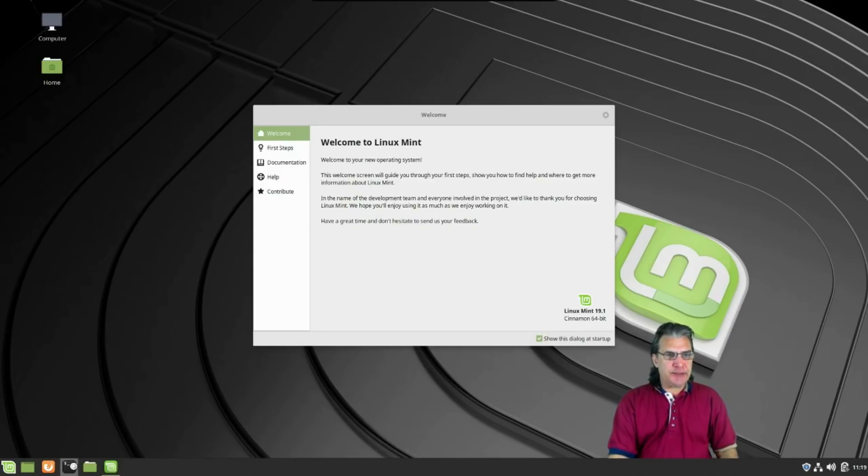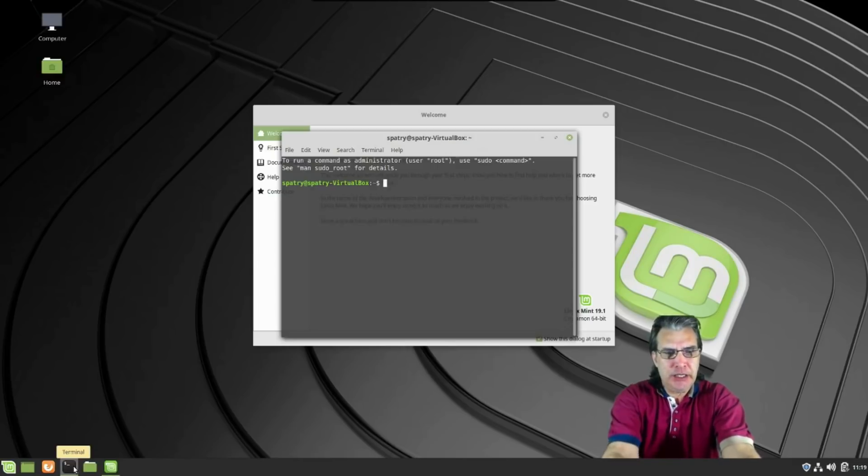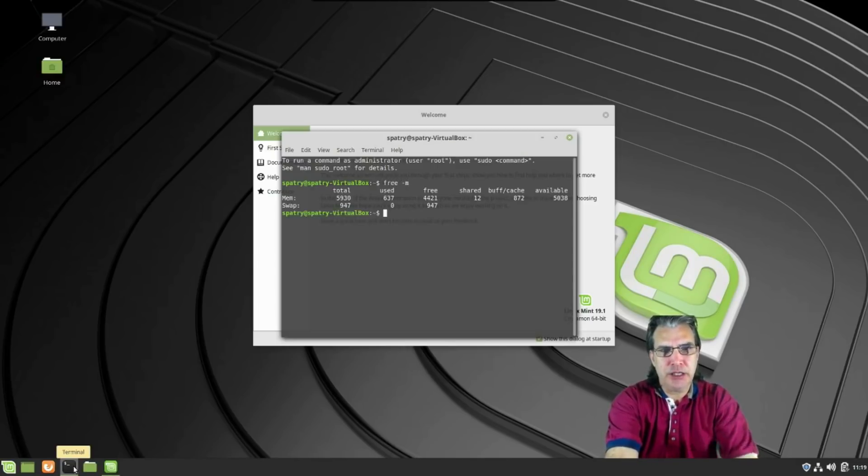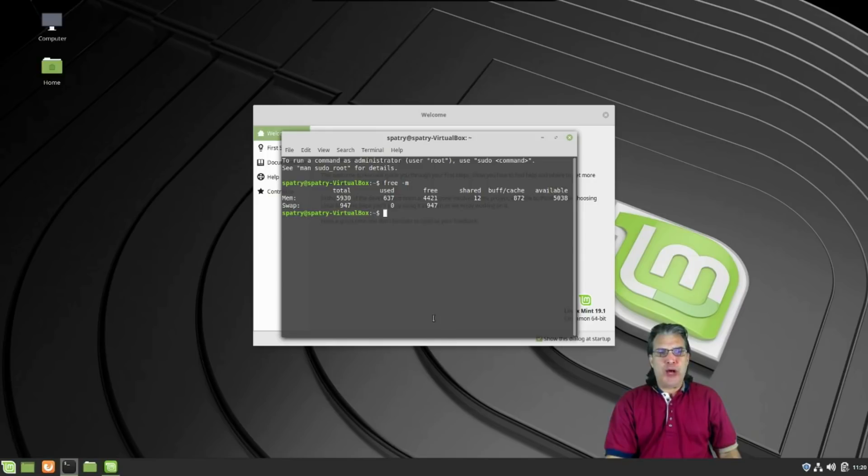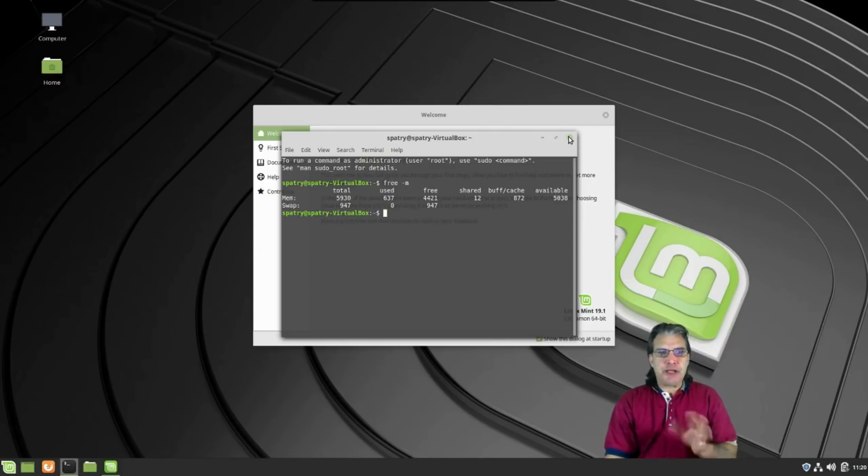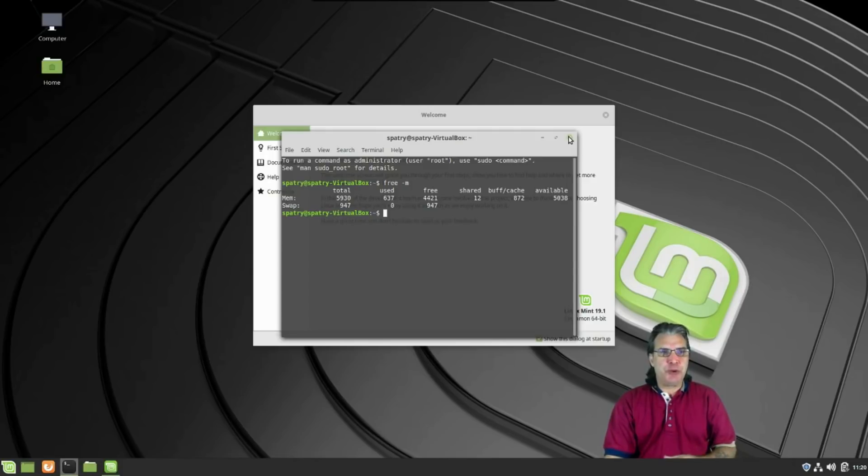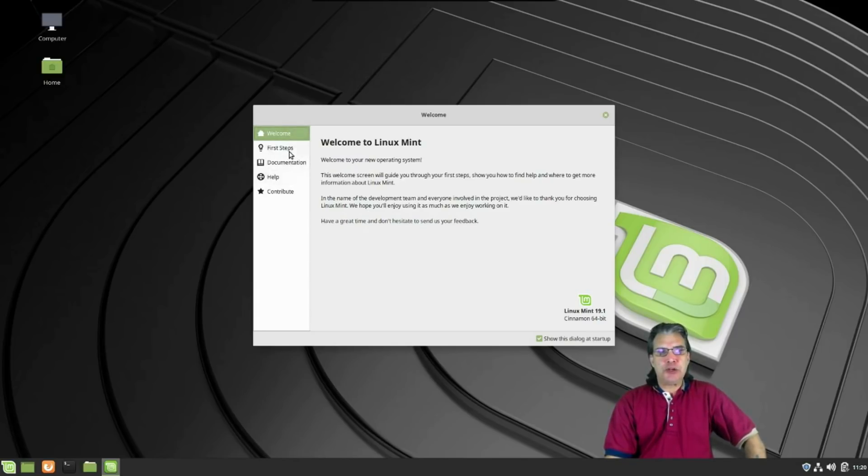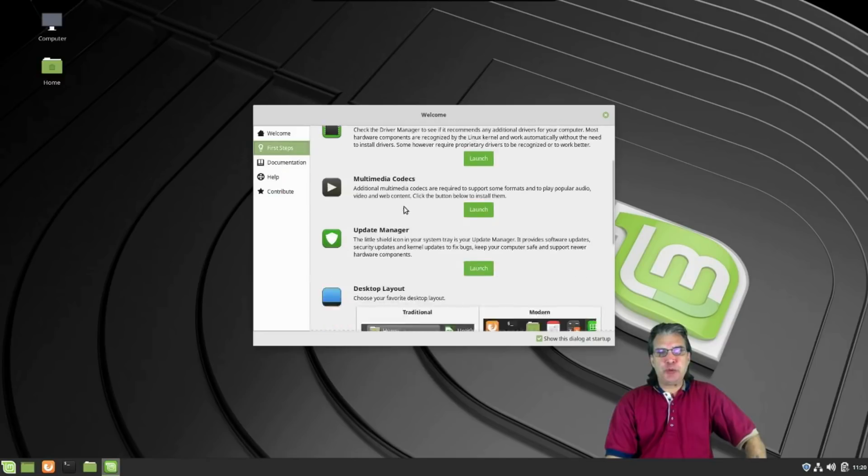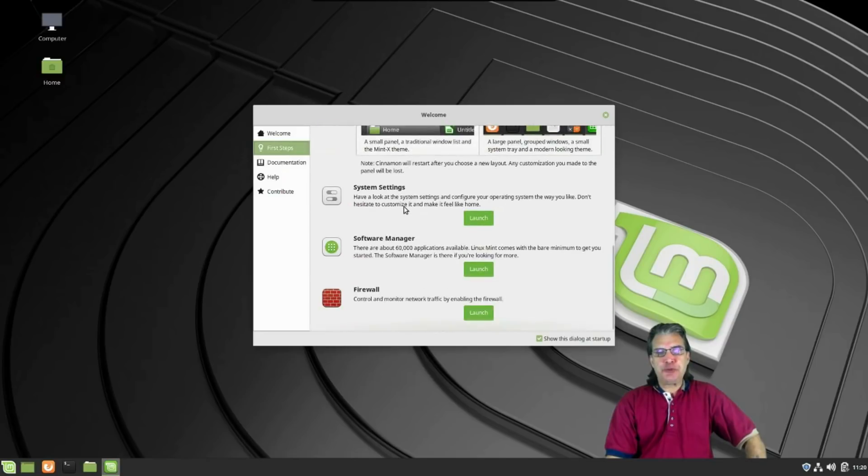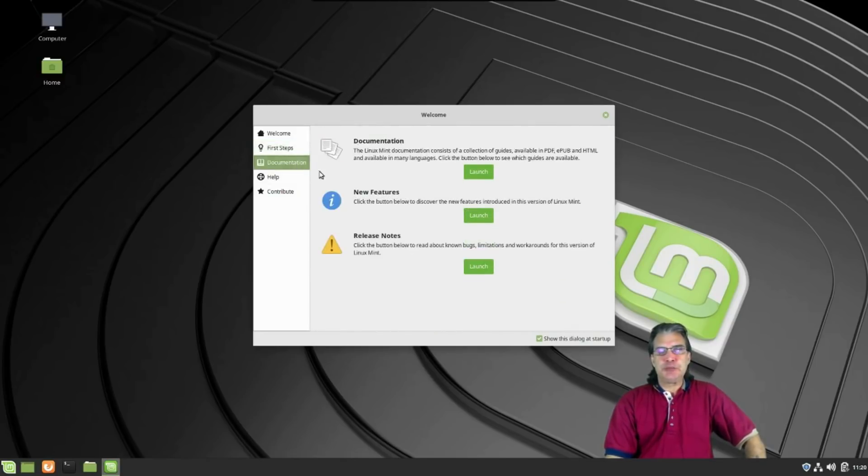This is the welcome screen. Let's see how much memory this thing is chewing up on a fresh run here. Free -m is telling me it's using 637 megs, not sure why—I think it was like 590 something before. But at any rate, we have a general idea how much memory is being used. The welcome screen has the first steps you might want to go through after doing a fresh installation, some documentation, where to get help, and for those who wish to contribute, they have that option available as well.